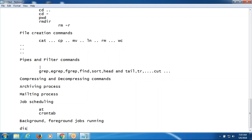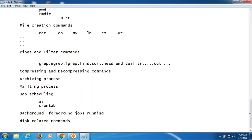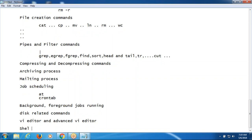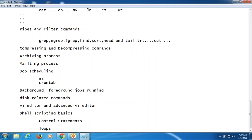Compressing and decompressing files using gzip and zip commands. Archiving process using the tar command. Mailing process using the mailx command. Job scheduling using the at command and crontab command — at command for one-time process, crontab for recurring jobs like every half hour, every 15 minutes, or every 20 minutes. Job scheduling and background process using bg command and fg command for background and foreground jobs, running and checking jobs. Then shell scripting basics: variables, operators, constants, control statements, loopings, iterations, and functions.